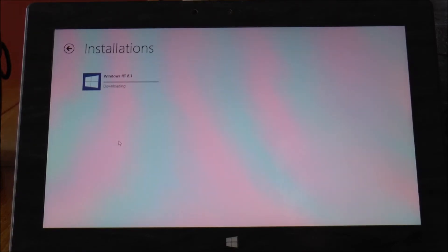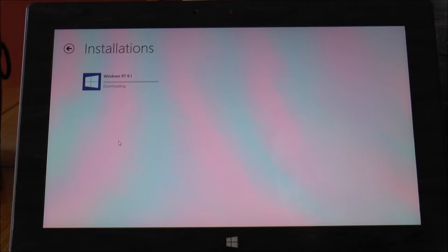Okay so now it's going to download and obviously downloading 2 gig will take a bit of time so I'll be back a bit later on once that finishes downloading.